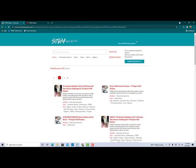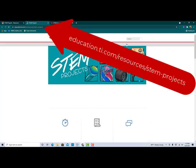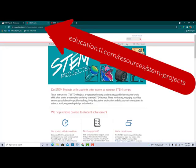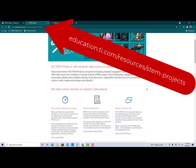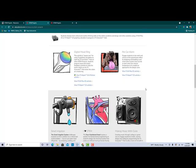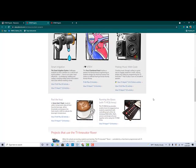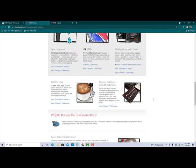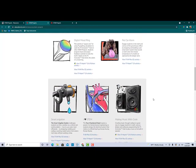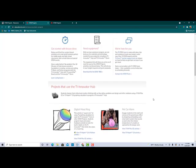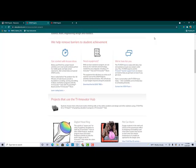Another option is right here — it says 'View all STEM project activities.' This will take you to TI's main website where we have additional STEM projects in both Python and TI Basic. Great options, great resources, and you and your students will love them.